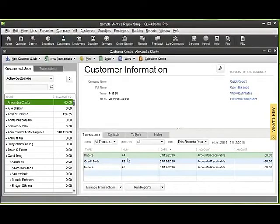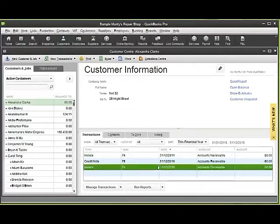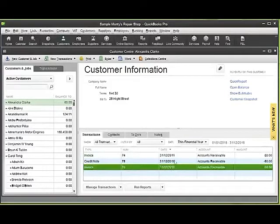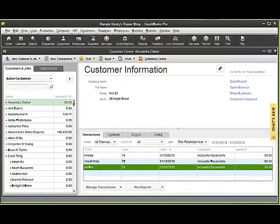You can see that there's an invoice, a credit note, then a further invoice which upon investigation is actually a duplication of the invoice above.